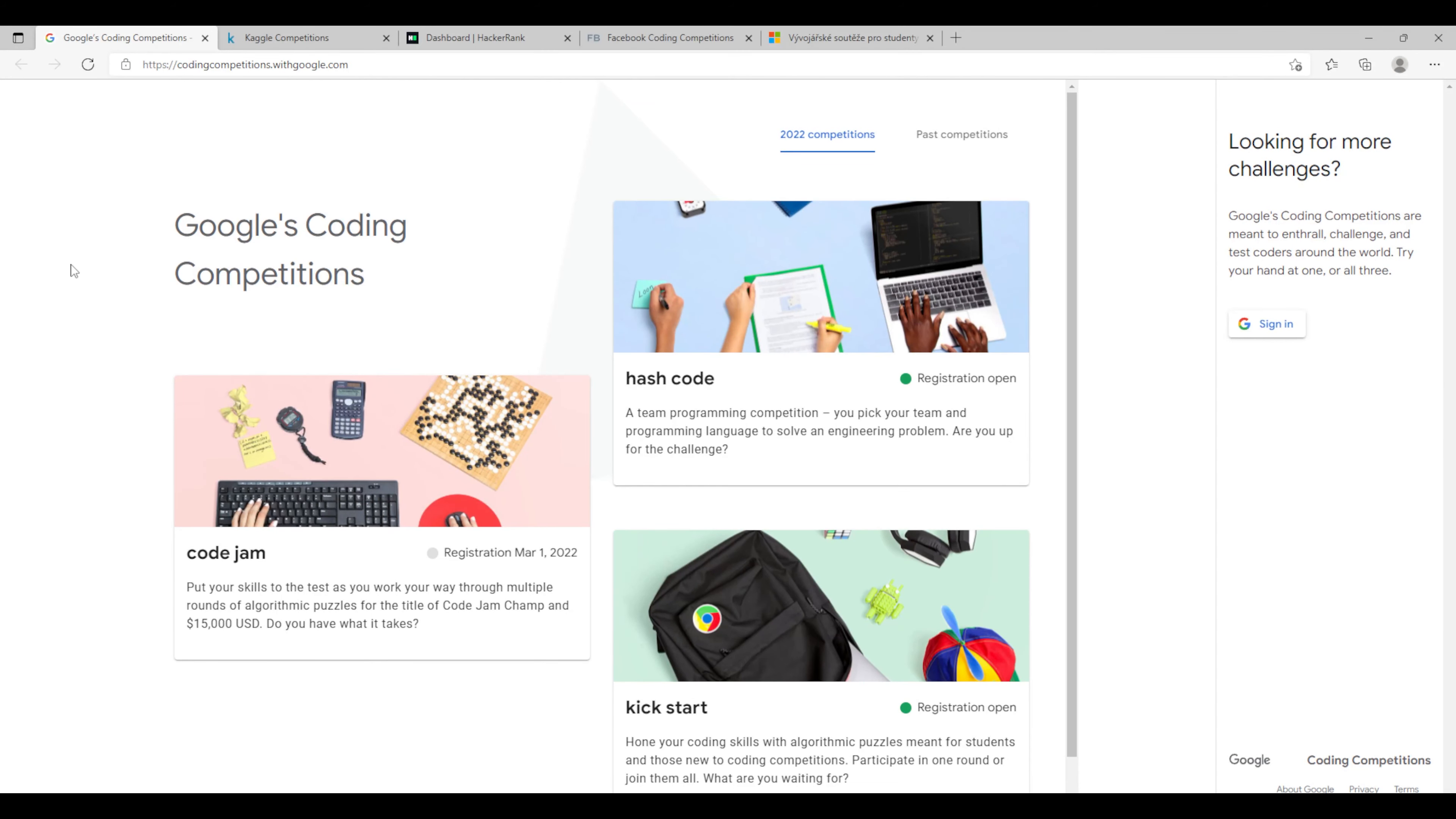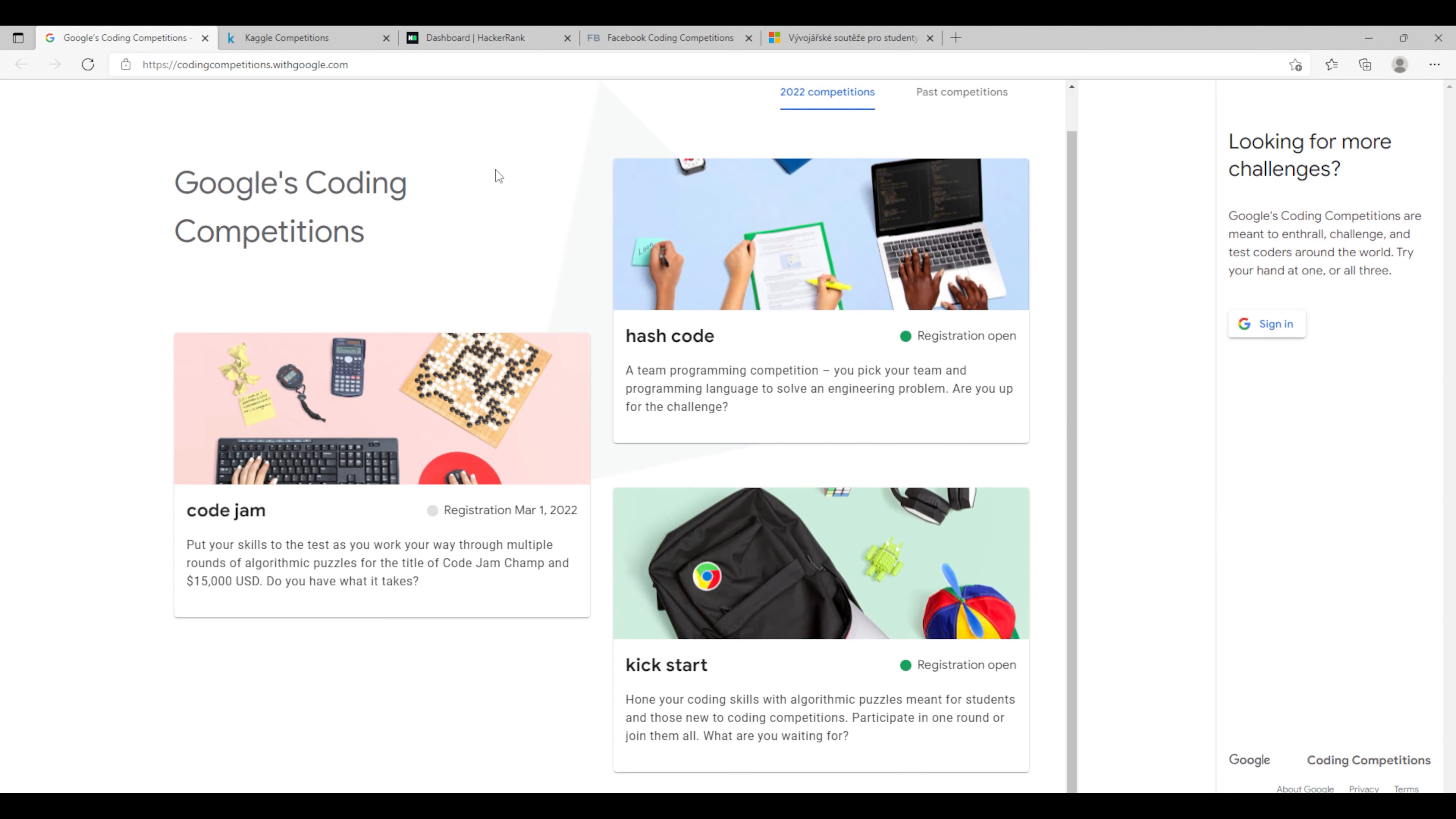So number one is Google's coding competition which they are already running in 2022 and they have three types of competition. First one is Code Jam, second one is Hashcode and the third one is Kickstart.